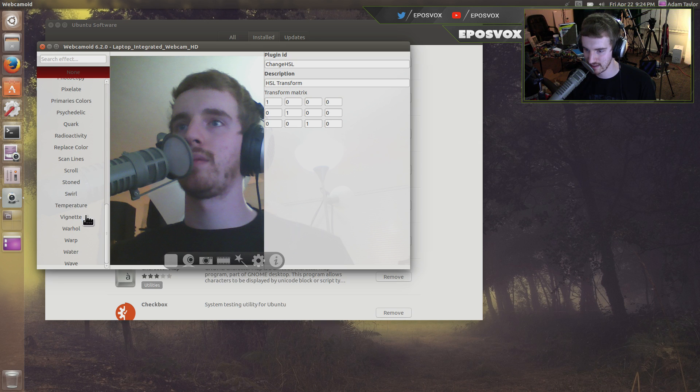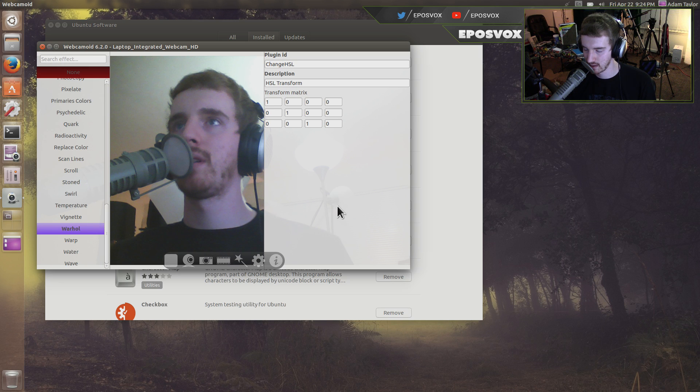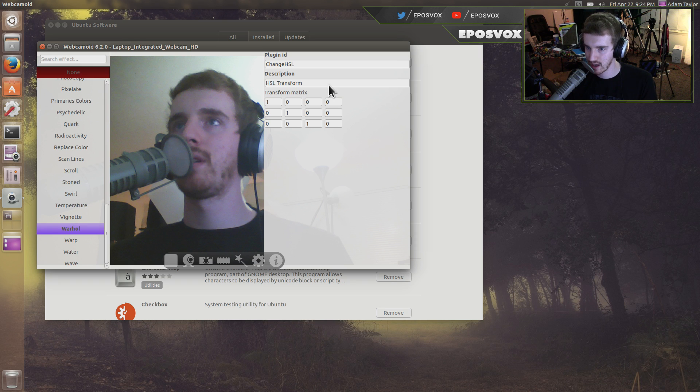So basically, some of the same kind of stuff. Alright. It's freaking out. So I'm gonna go ahead and close it. We'll try out that other one. So that was Webcamoid. Close software center.